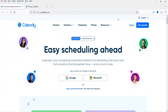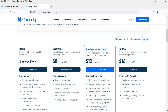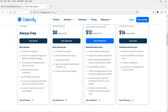Here I'm on the Calendly website. First we need to create an account. You can sign up for free or go for a paid plan. The basic free plan lets you connect one calendar, create one active event type, schedule unlimited meetings, customize your booking link, brand your page, and send automated event notifications.